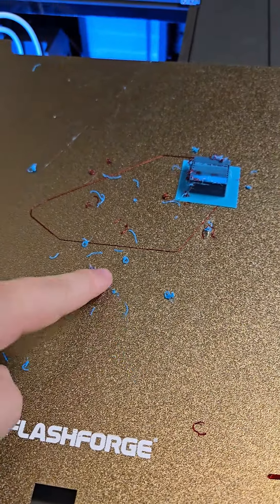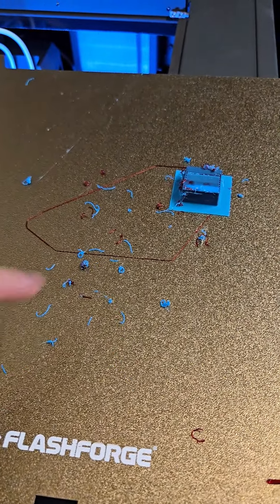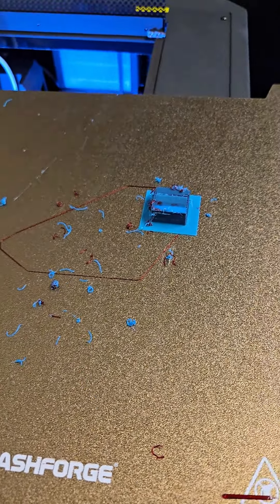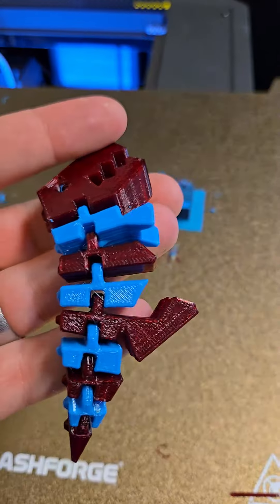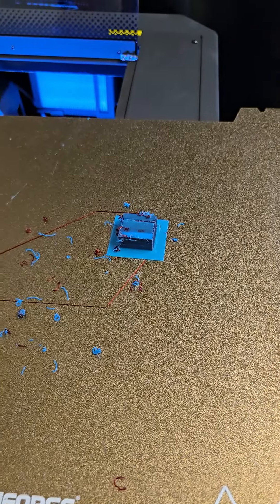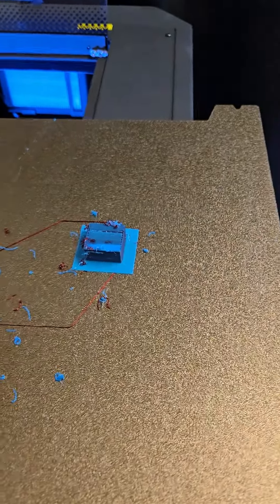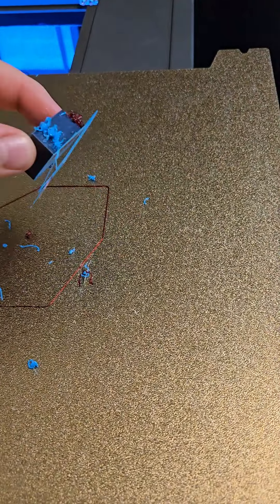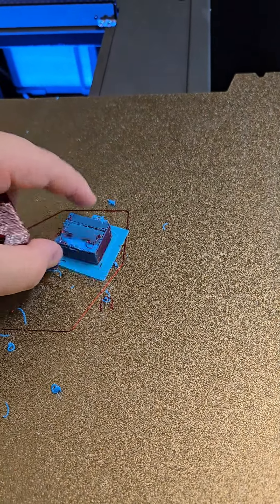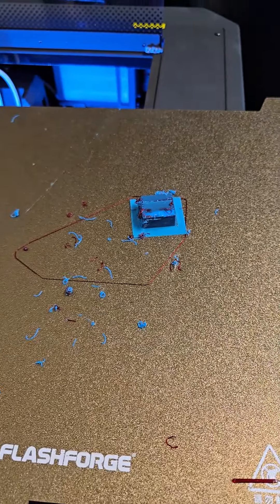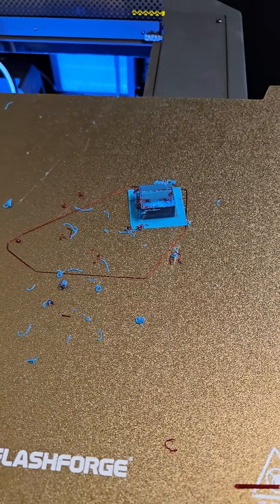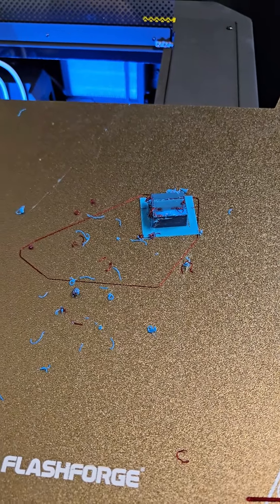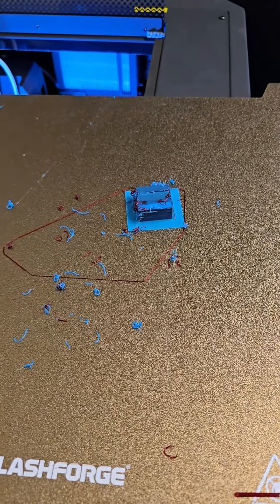But yeah, so you can still see there's some strings and some blobs and stuff that oozed out, but didn't really make it to the model. I guess this didn't catch it all. I really don't want to use an ooze shield. I feel like that wastes even more filament, so I guess more tuning is needed, but...